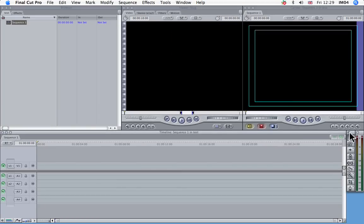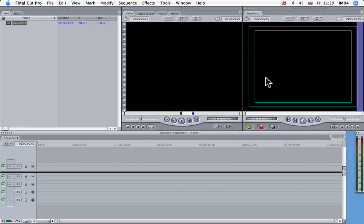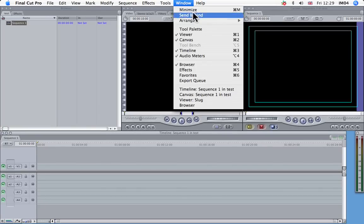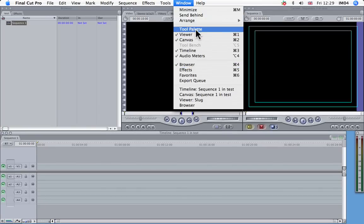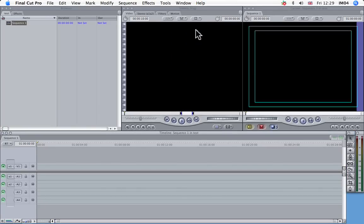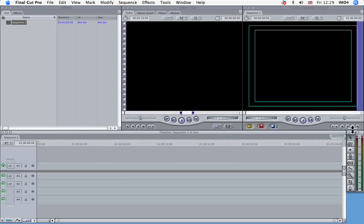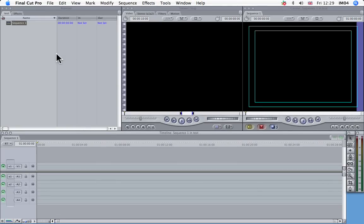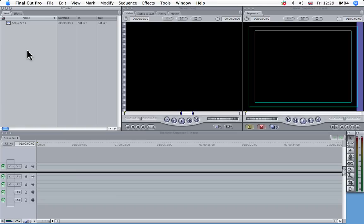If I quickly get rid of this tool palette here, go to Window, you can see now that the tool palette is unchecked. If I click it again, it comes back. So yeah, we're all set to import. And we'll do that for the next video. Thank you.